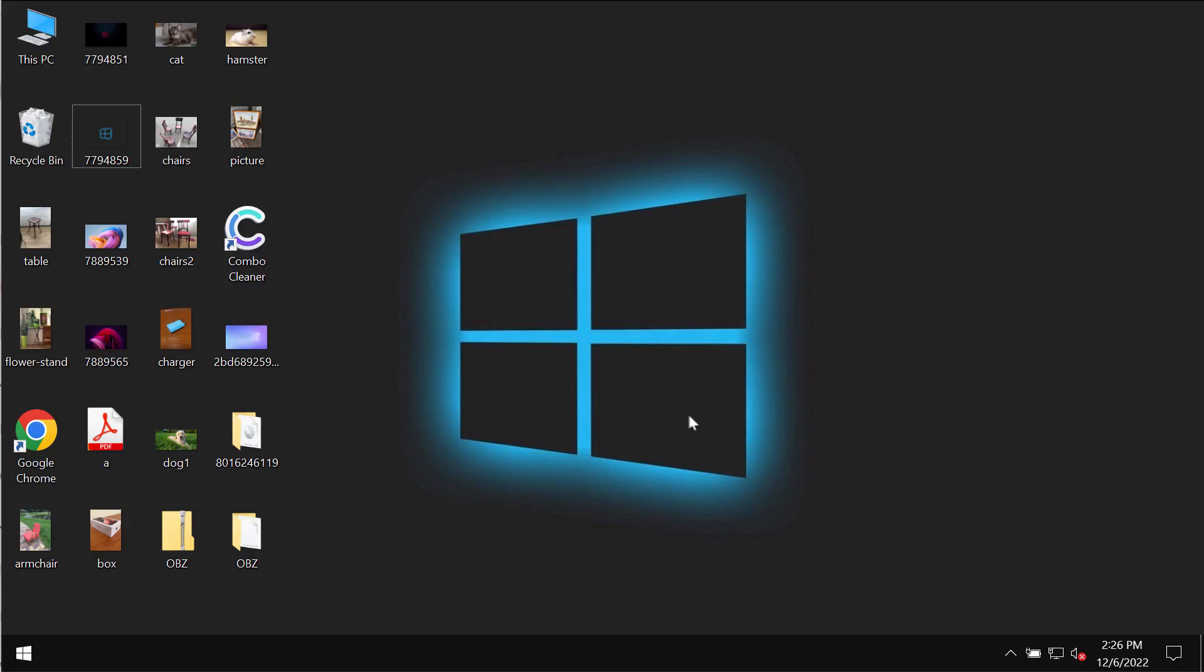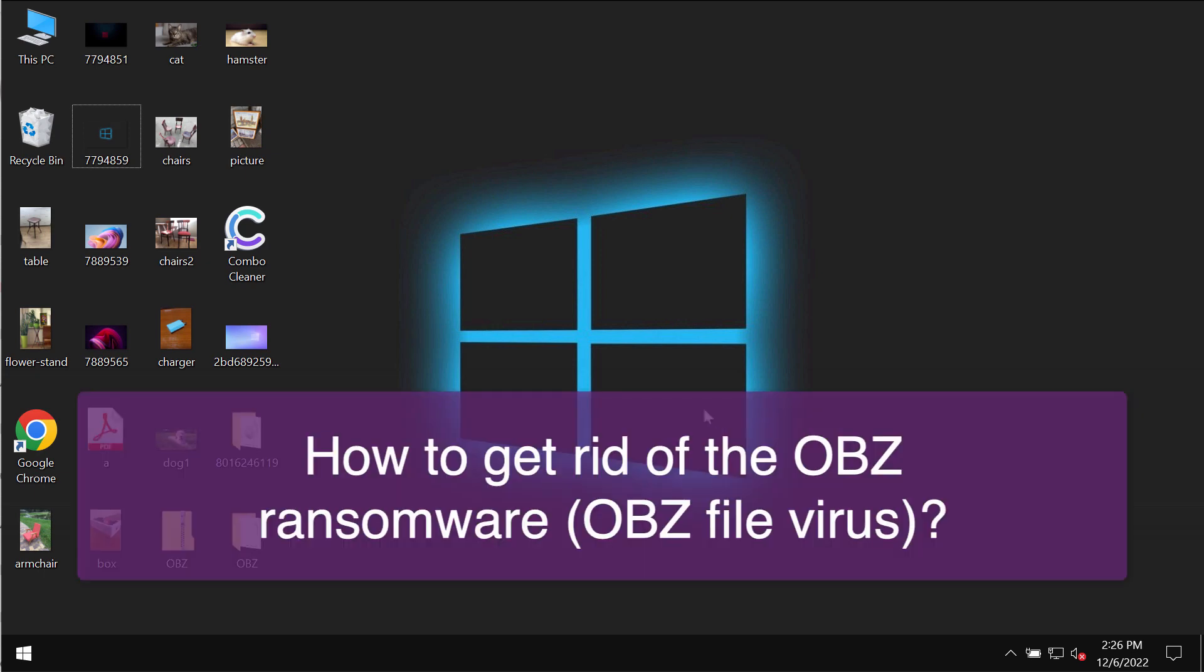This video guide will provide you with instructions that will help you to get rid of the new ransomware called OBZ.